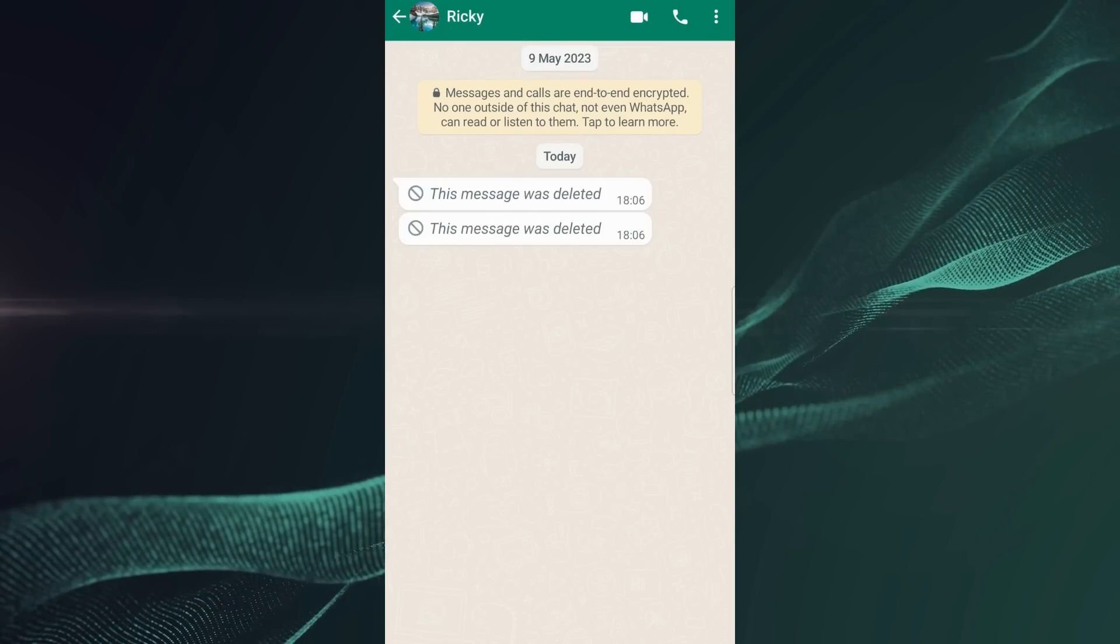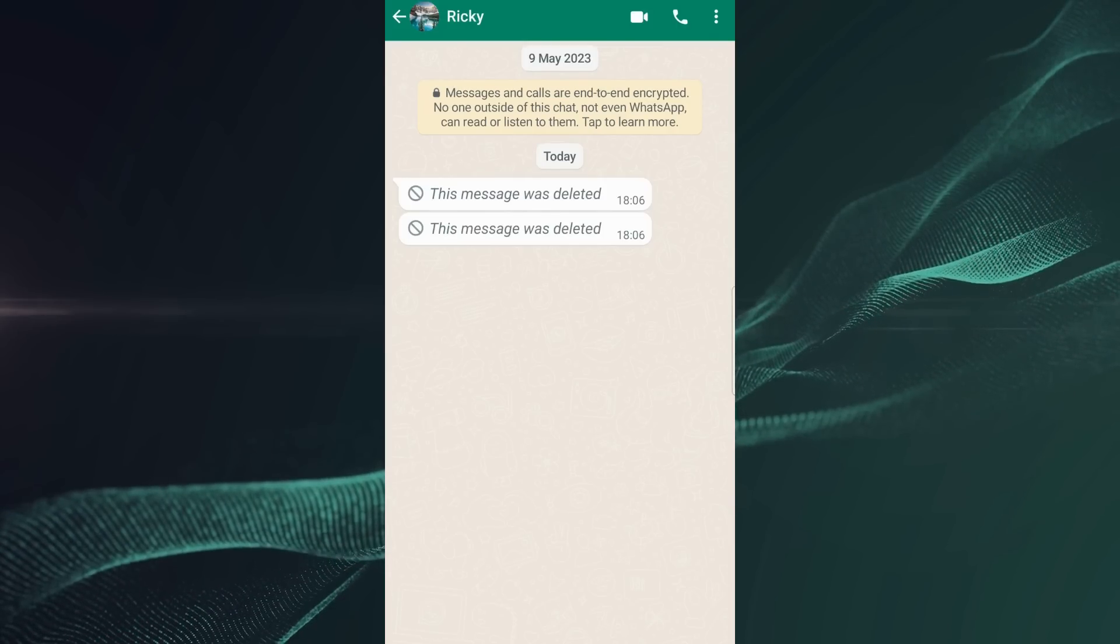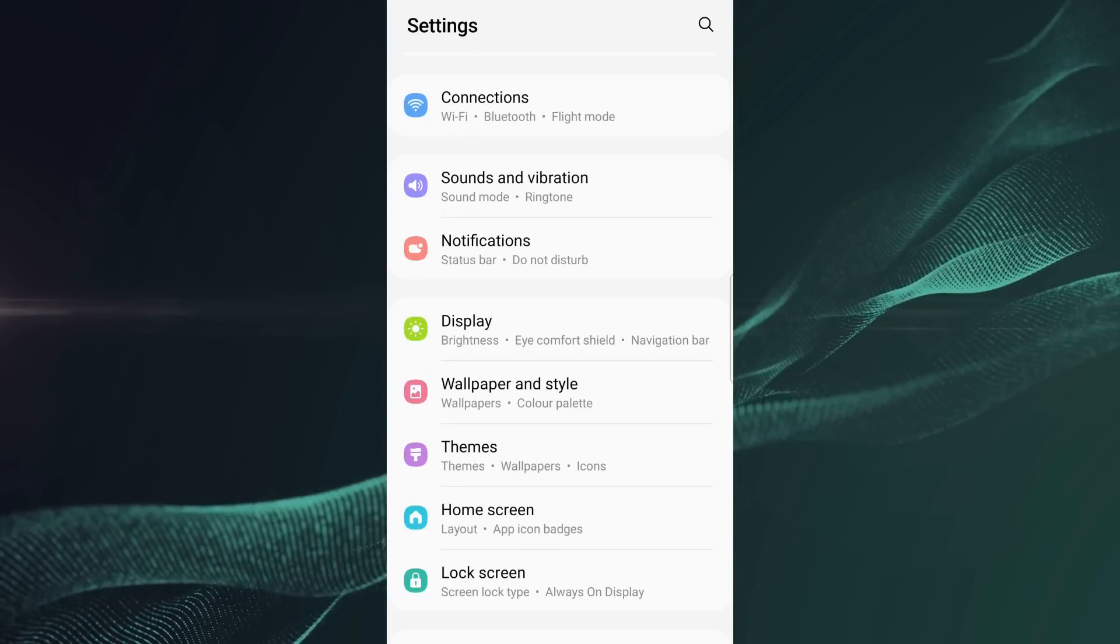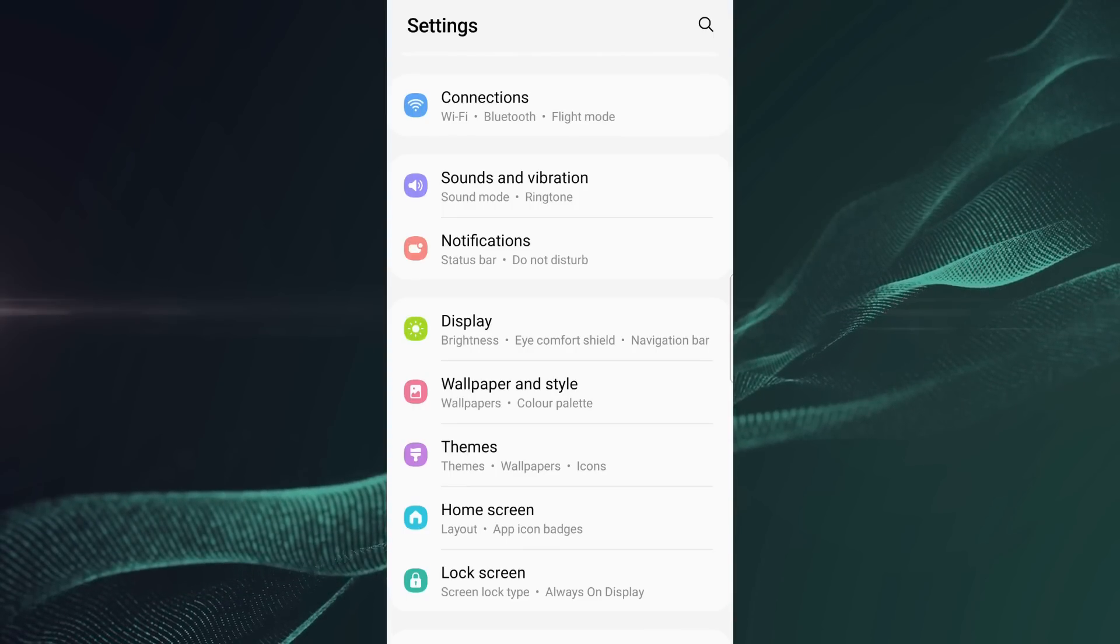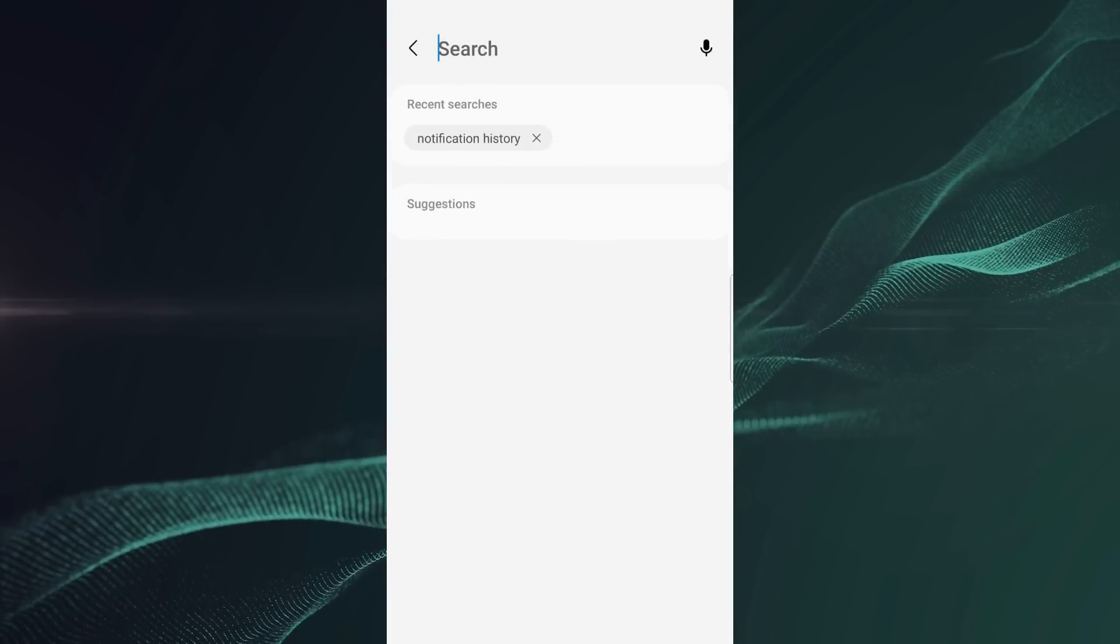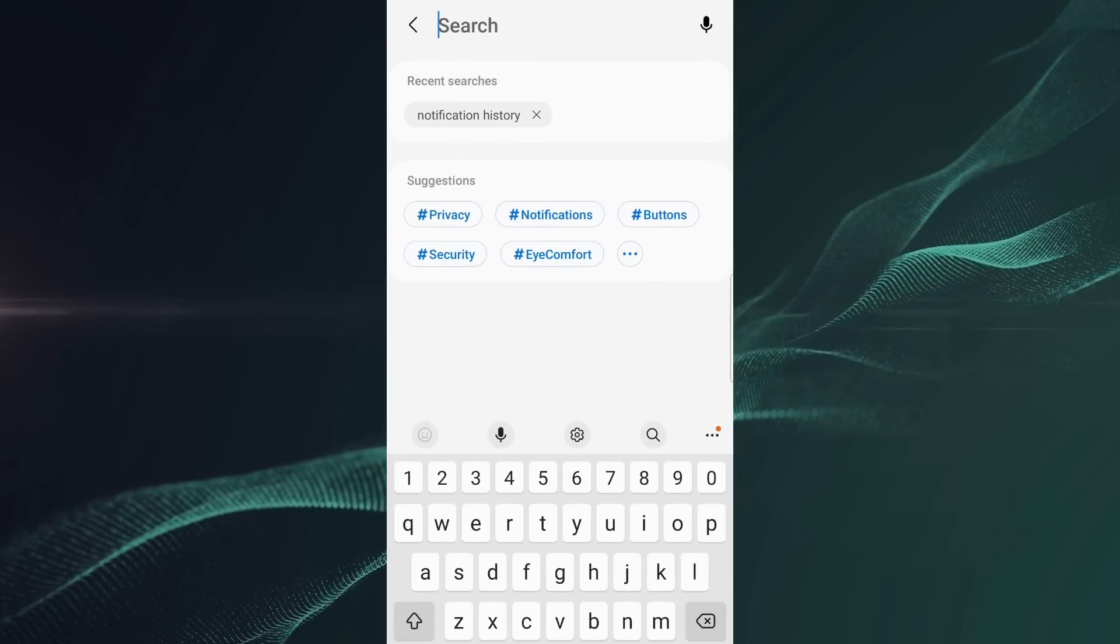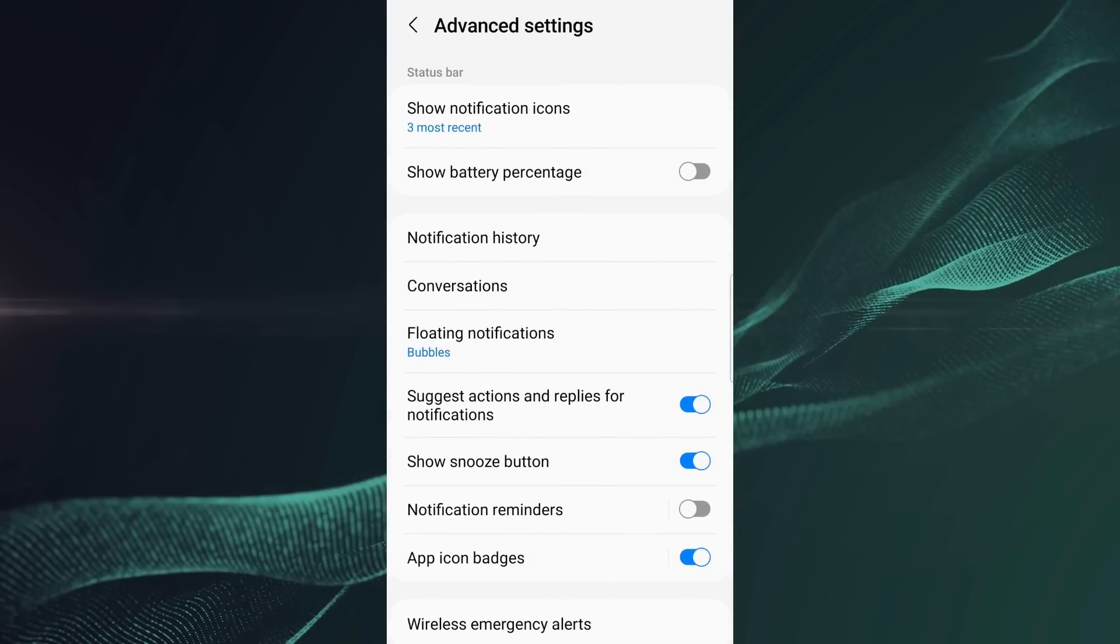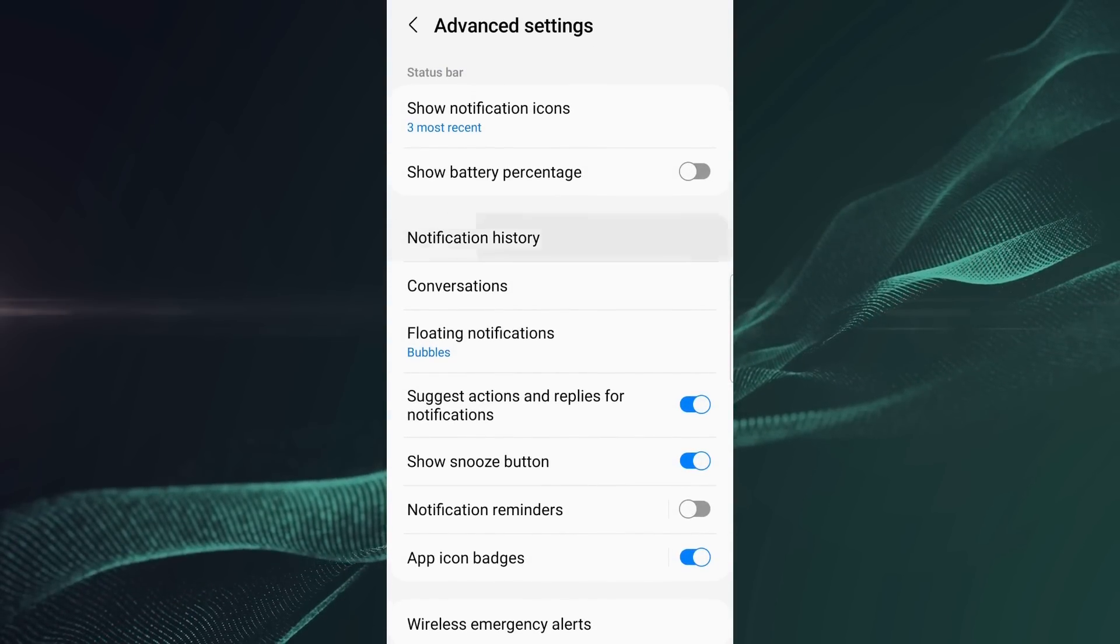Now you can see that these messages have been deleted, but now I can see what someone has messaged me by just going to settings and clicking on notification history, which I turned on before.